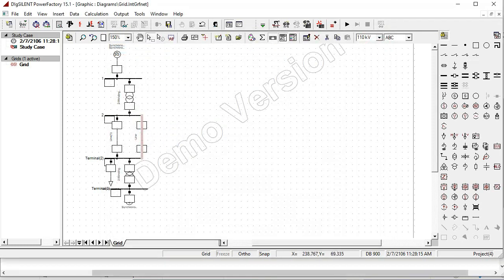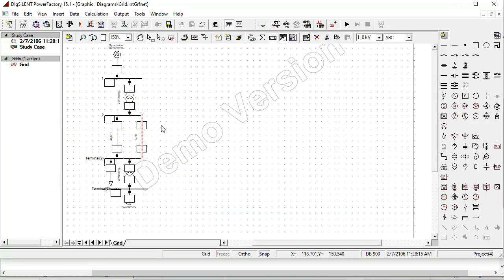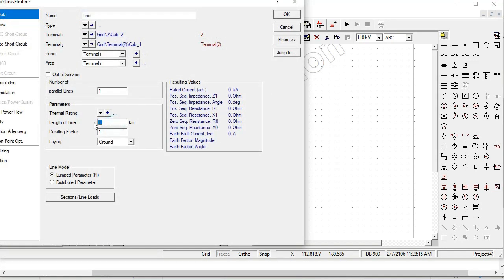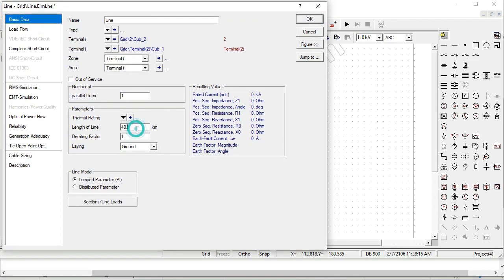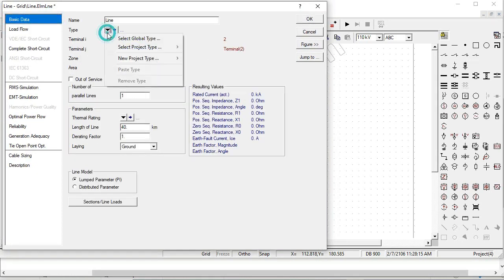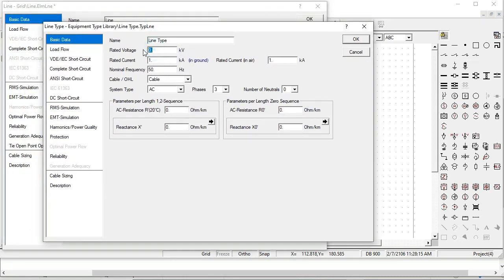For the transmission line setting: these are 2 transmission lines, 40 km, 400 MW each. Set the length to 40 km and set the type of this transmission line. Click here and select the type, new project, line pi model. Here are the details for this 132 KV line: the reactance is 4 Ohm per kilometer for this transmission line.